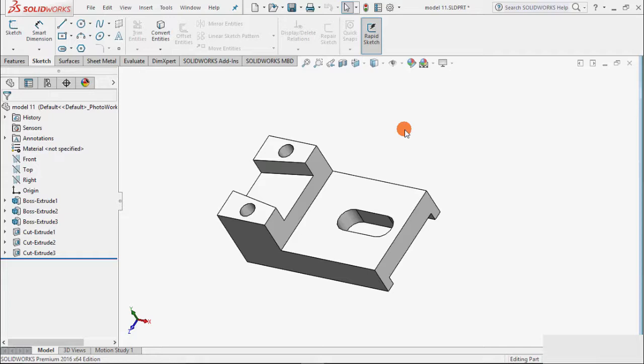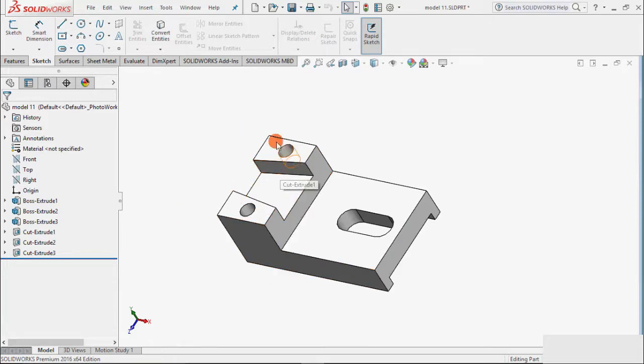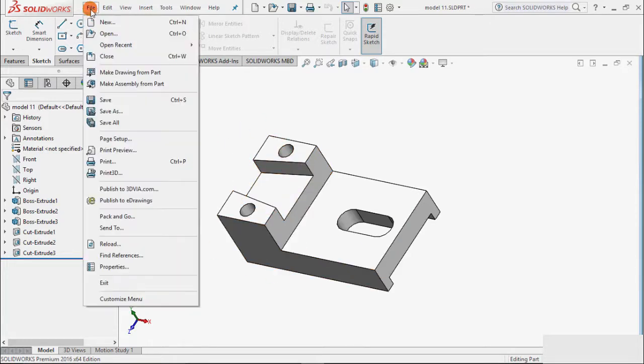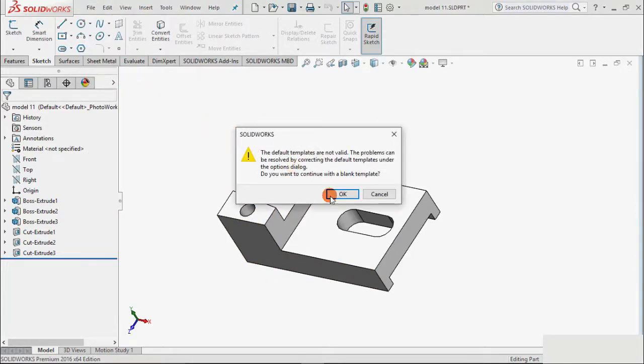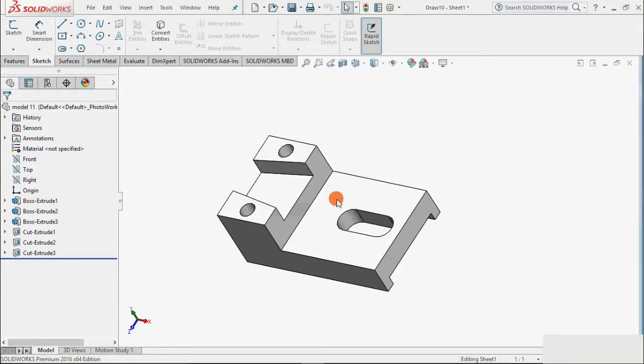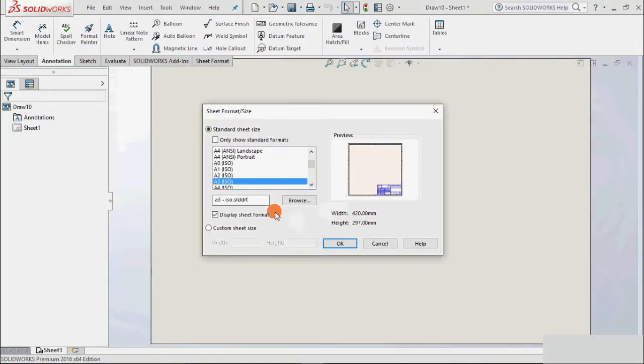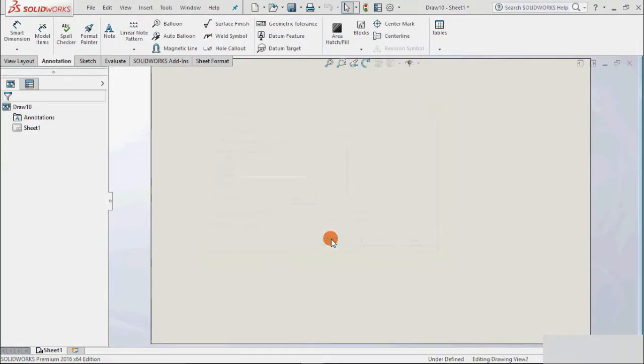Driven dimensions are added manually in the drawing. To add the dimension we will have to go to drawing. Go to file and make drawing. Click OK.